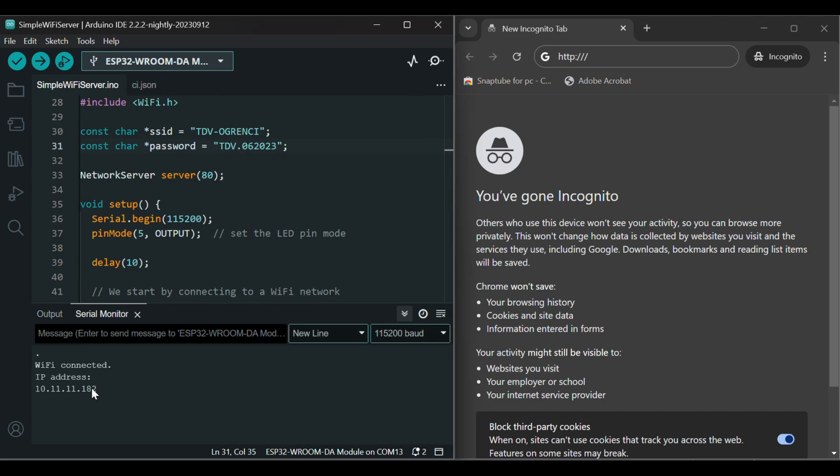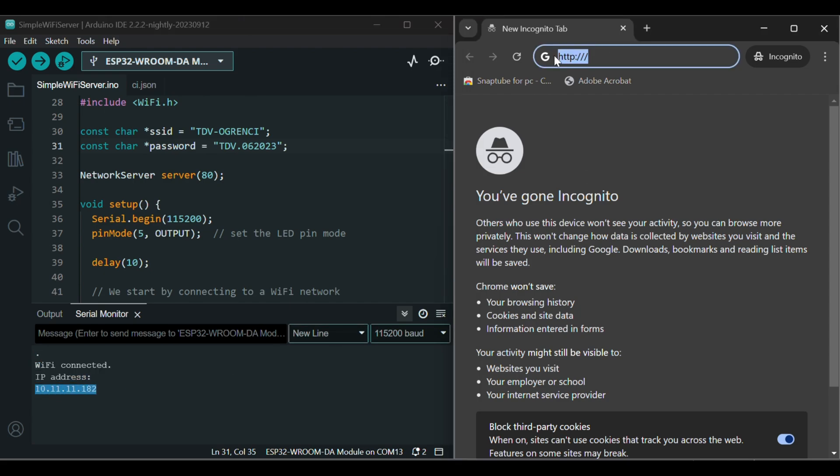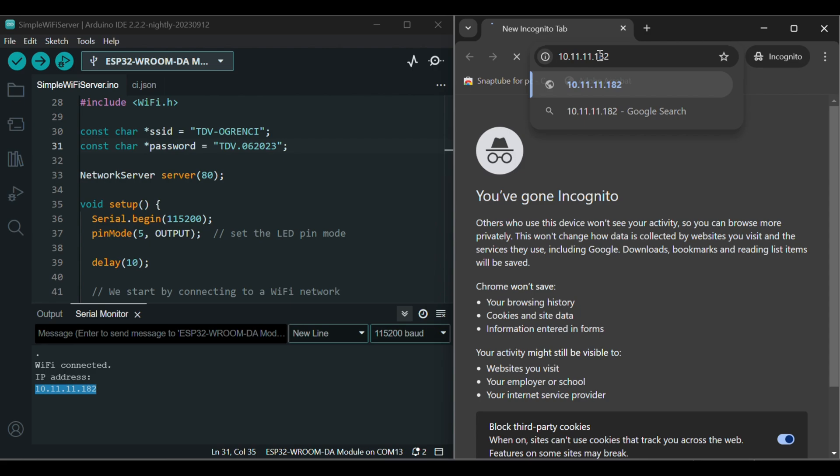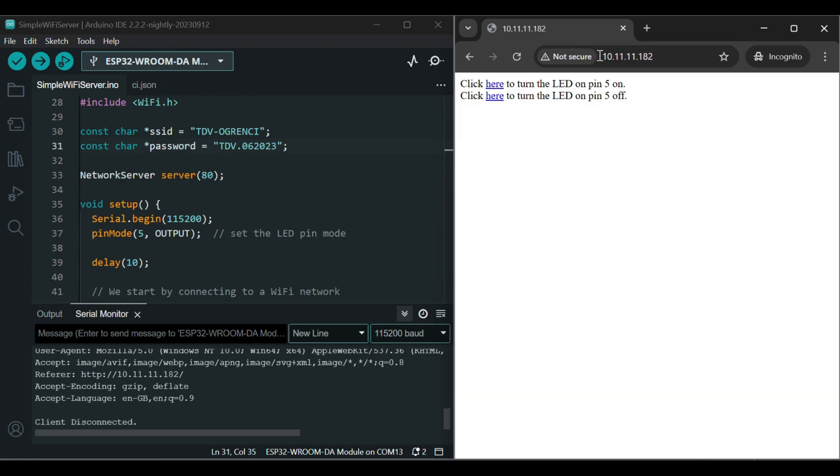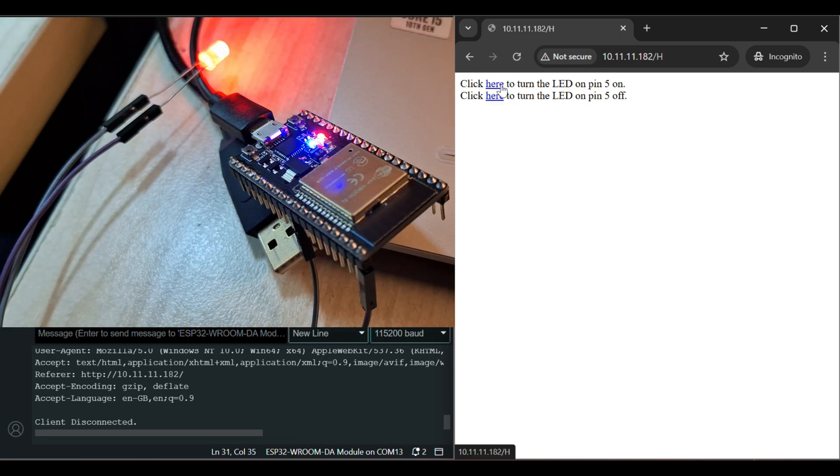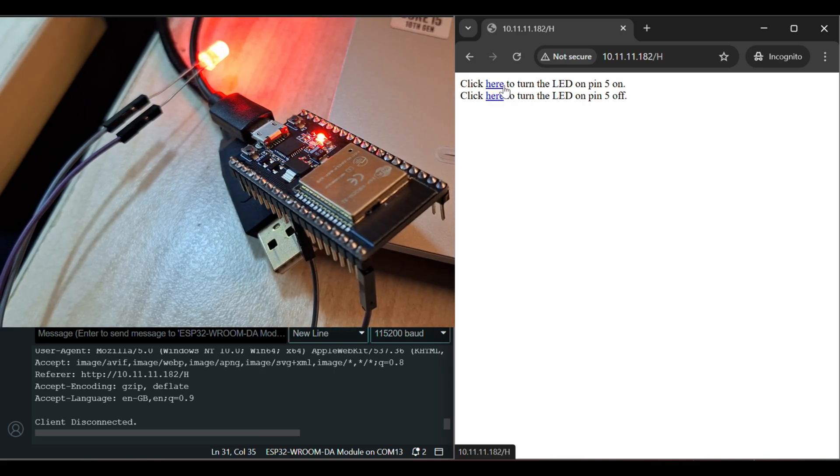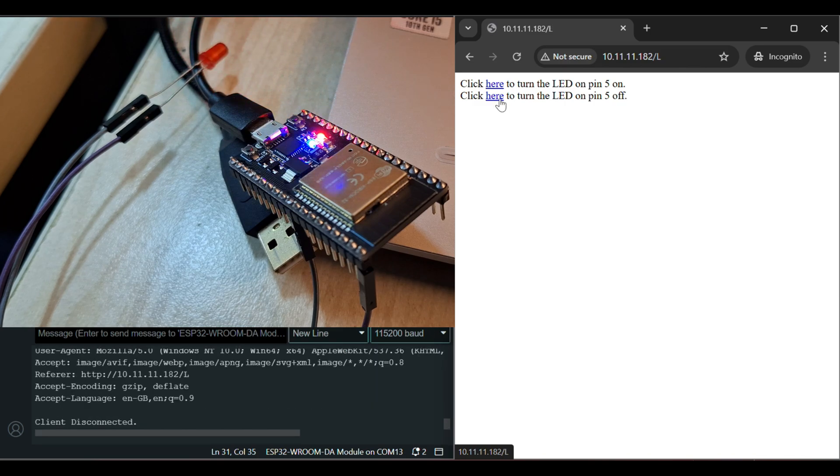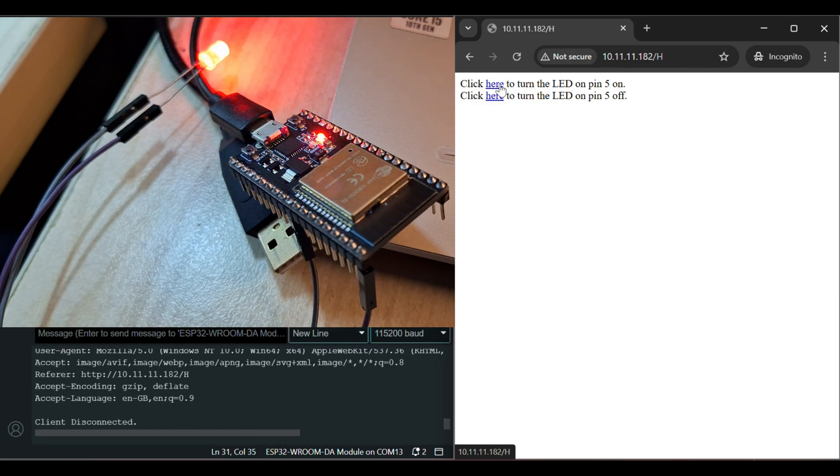And copy this IP address and paste it on your web browser. Then, you'll get into a website like this. Now, click here to turn on the LED. And click here to turn off the LED. Turn on, turn off.